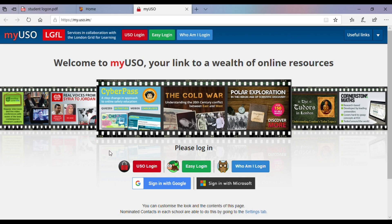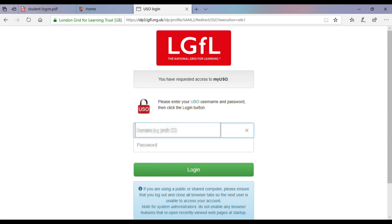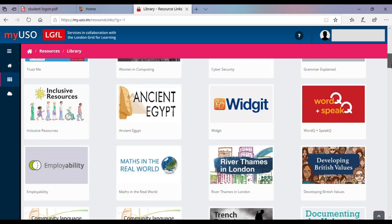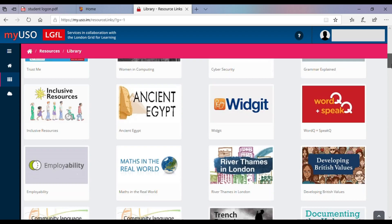For the LGFL resources we can use the MyUSO link, and we want to log in with the USO button. We'll enter the same details as we did before, and you're in. As you can see, there's a large range of resources available — take a look through and see what you can find.